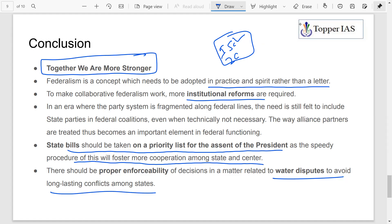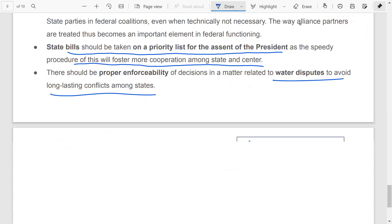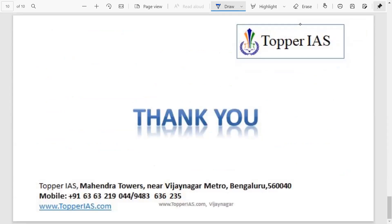This topic was chosen because it was in the news — during the COVID pandemic, questions arose about whether there was really cooperation between center and states, and even today with vaccine policy, the question mark remains. That's why we picked up this topic.